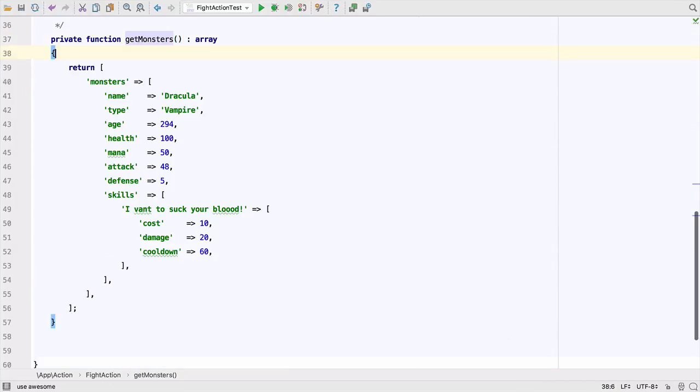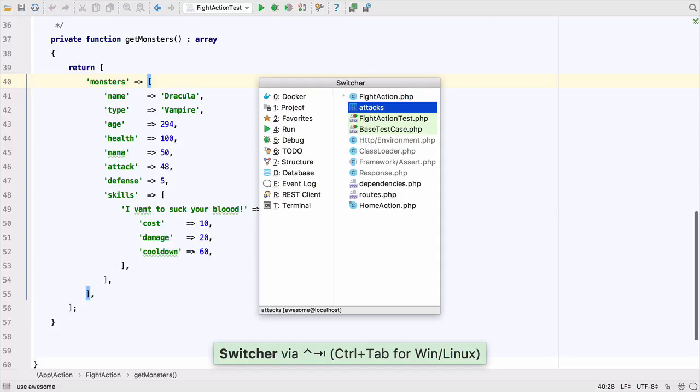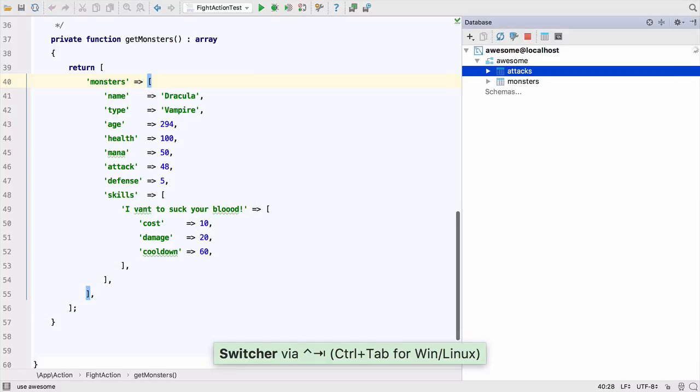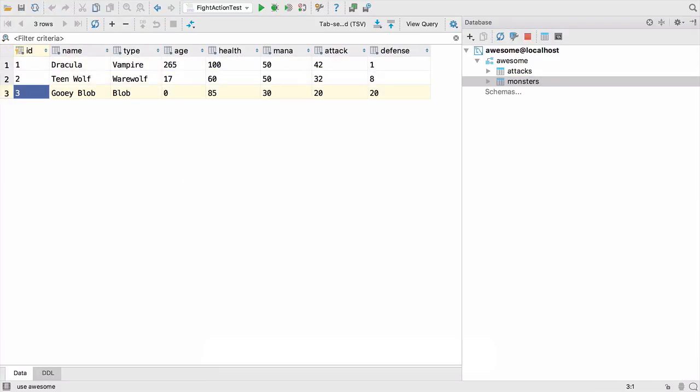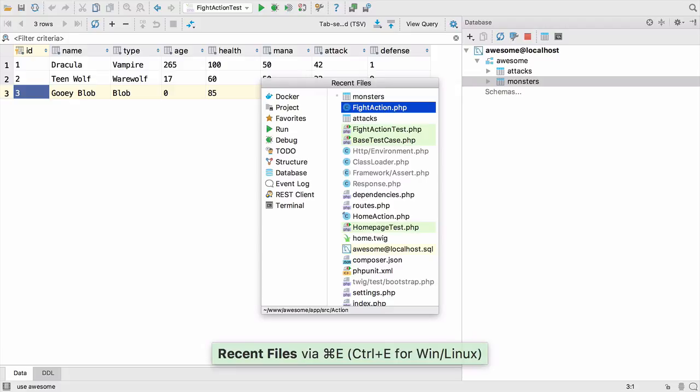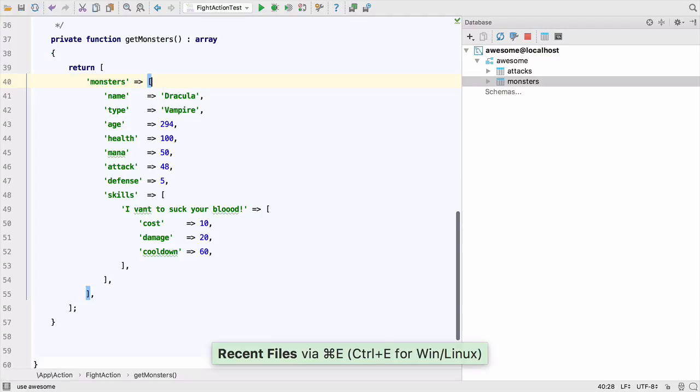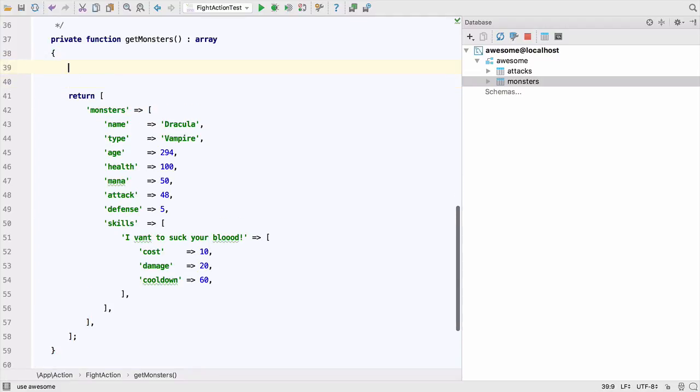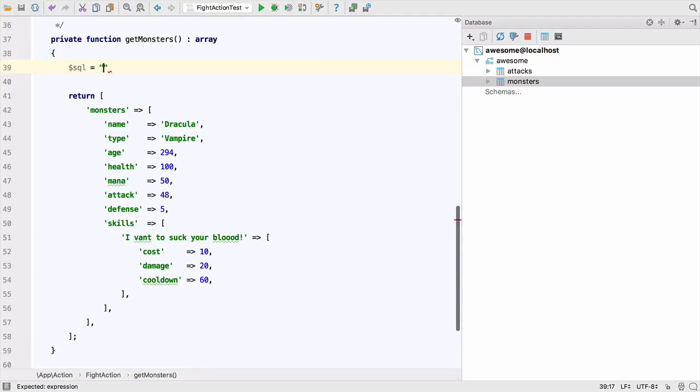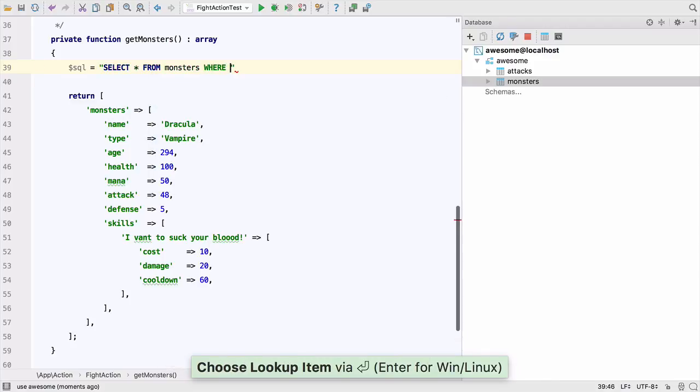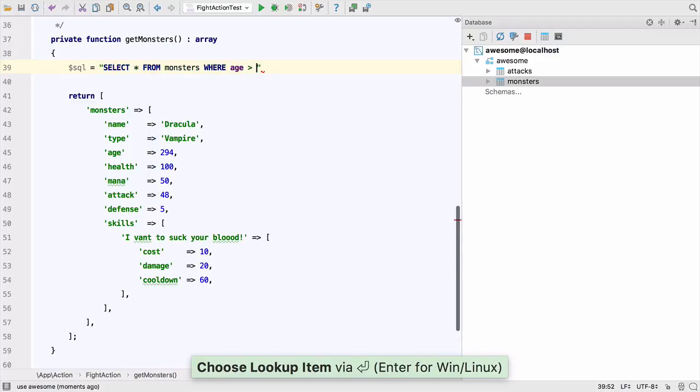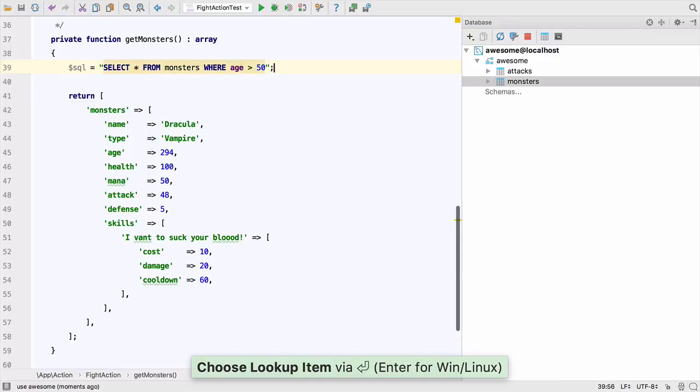At some point we'll probably want to store this in a database and that's okay because PHPStorm has a database browser built in. We can use control and tab and then D to open it and then browse, create and update entities. It also contains a database terminal and once you've configured your database you get code completion on SQL statements.